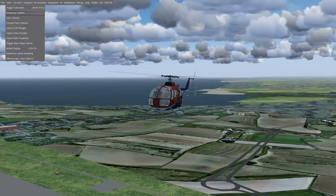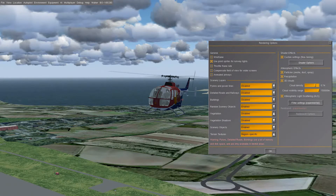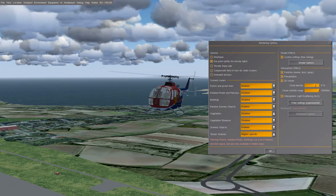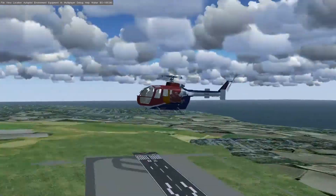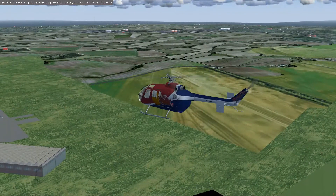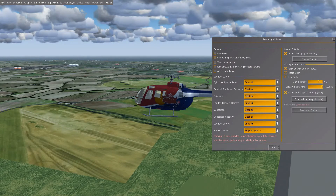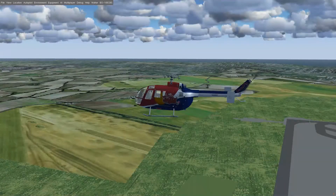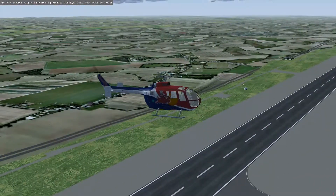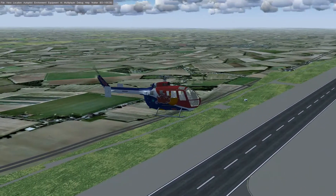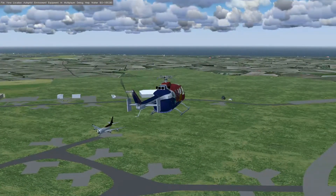Let's get the menu open again and go through the options. Power lines — if you want them on, turn them on; you can follow all the power lines when flying at low level. Detailed roads and railways I always keep enabled — it adds more road data into places which actually have bigger roads.